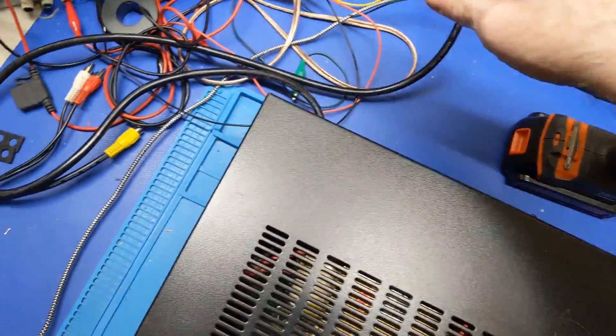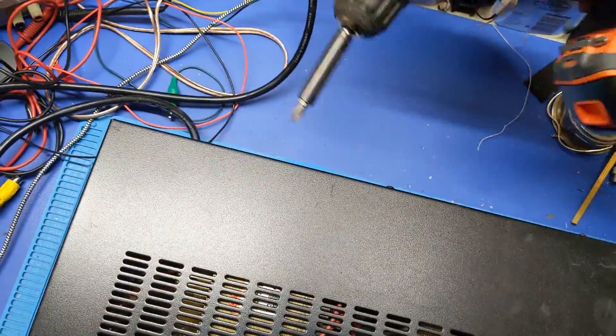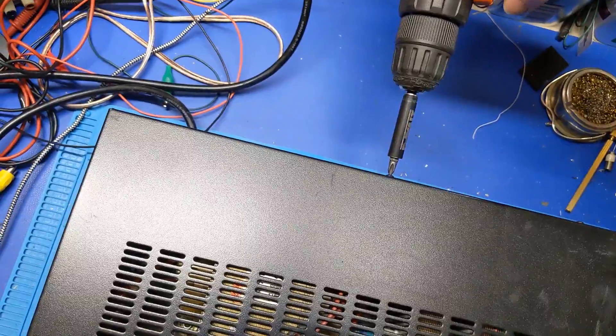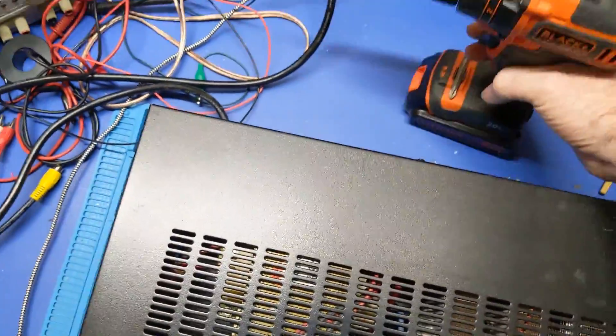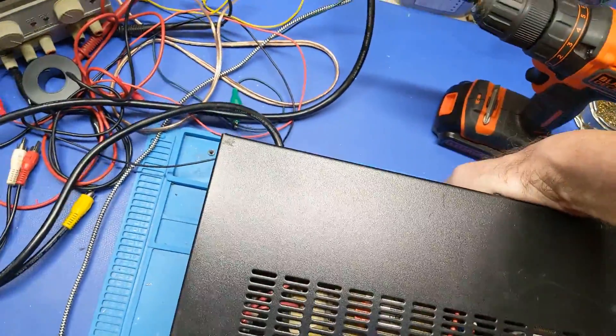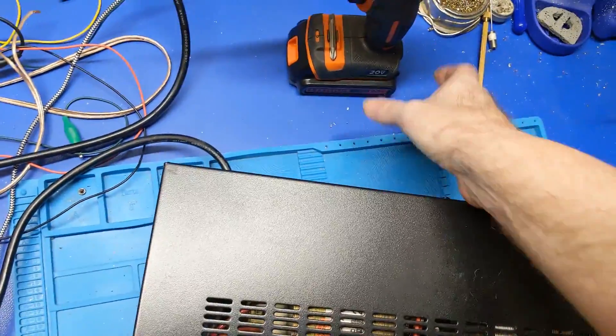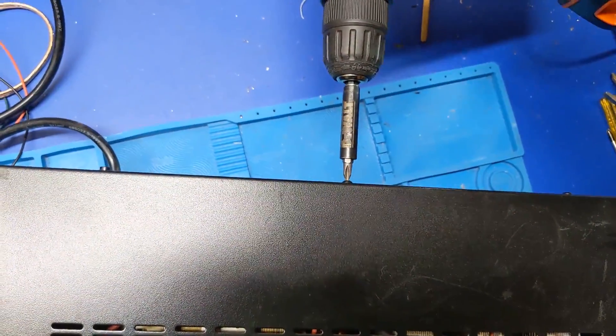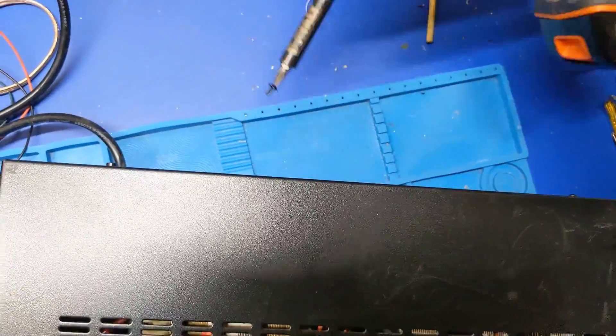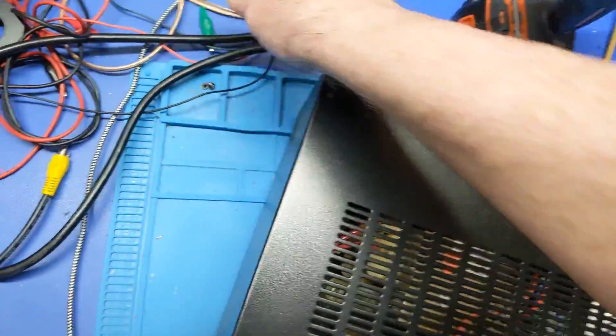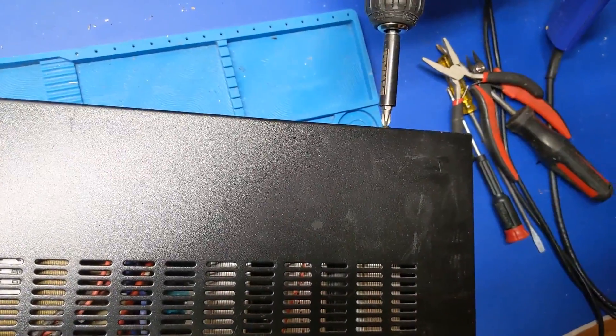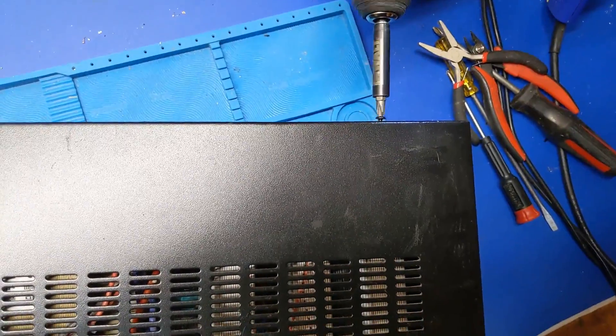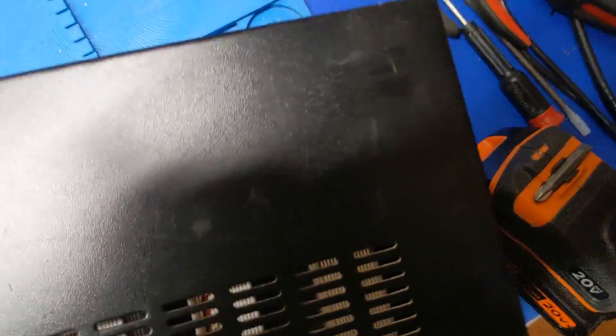Alright, well let's take it apart and see what we got going on here. Either it got overloaded or it's just a piece of junk. I mean it's Pyramid, I'm not expecting a whole lot with Pyramid but I don't know. Seems to be built fairly well, it's very very heavy, which leads me to believe that it's a linear power supply.